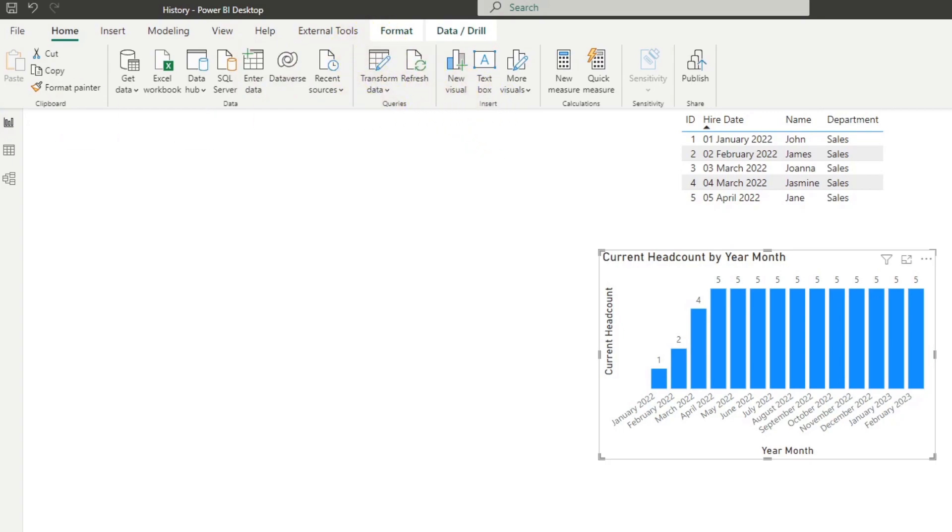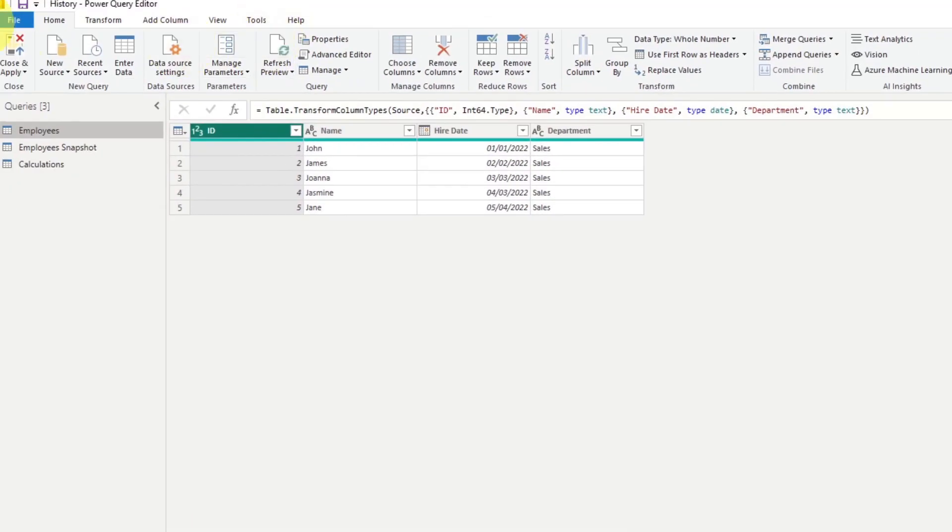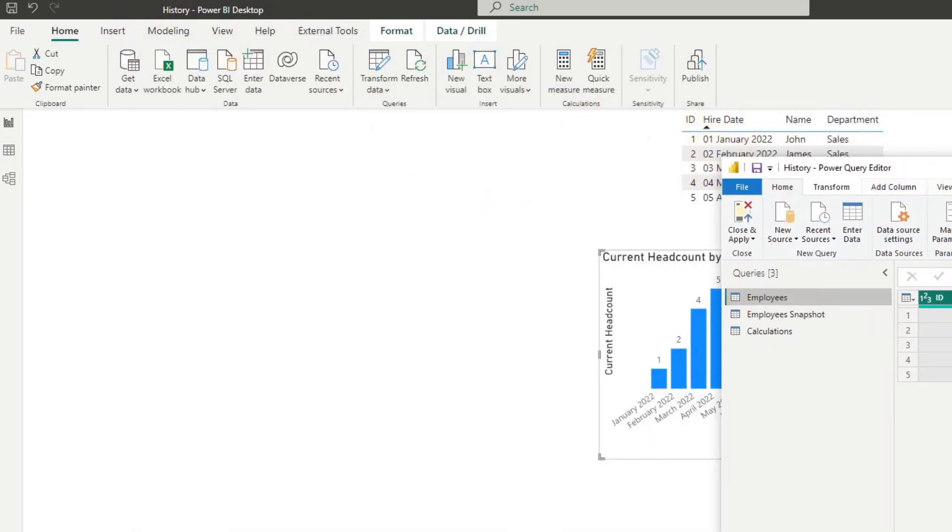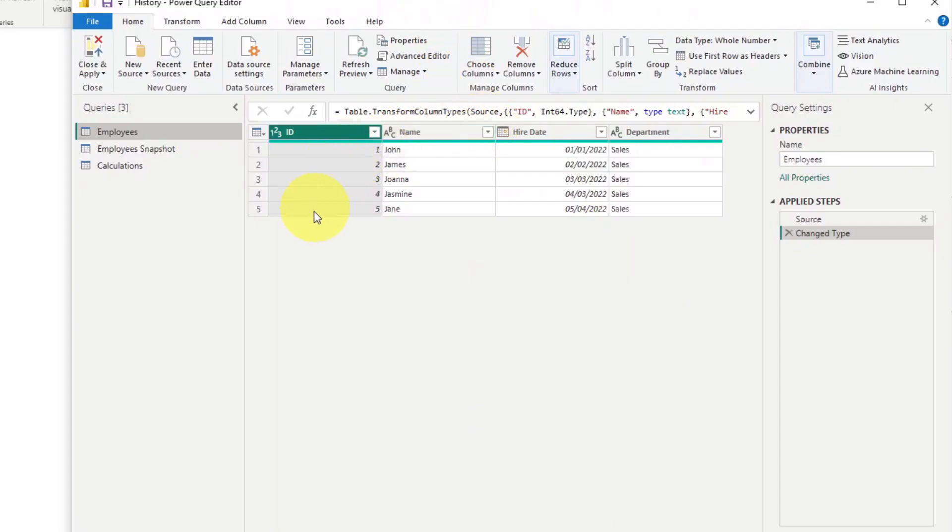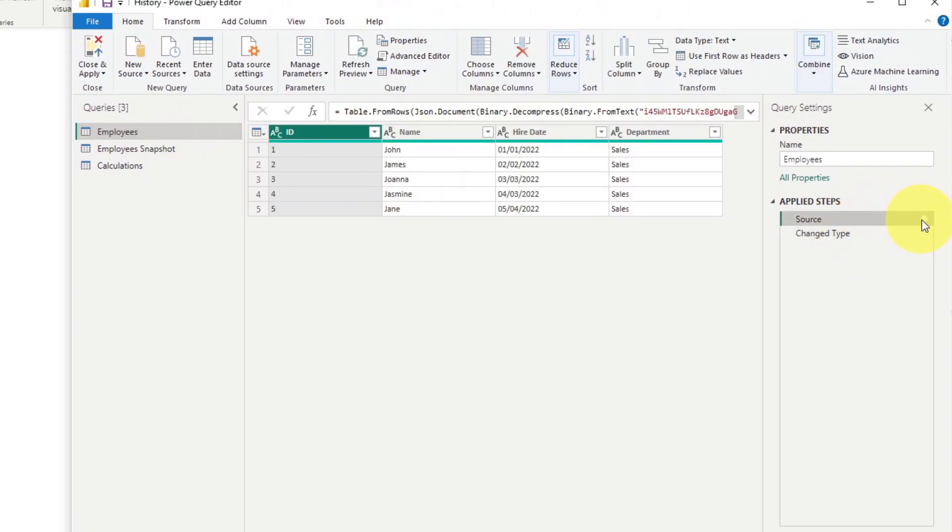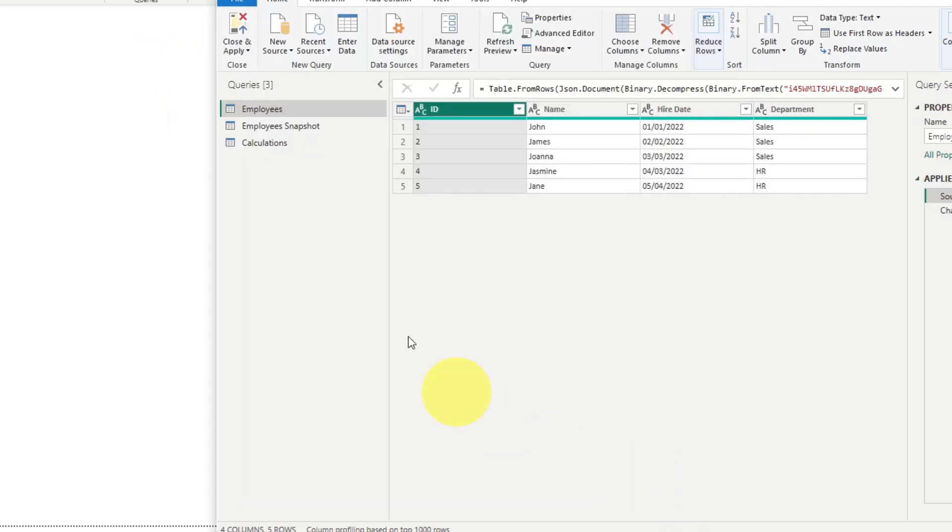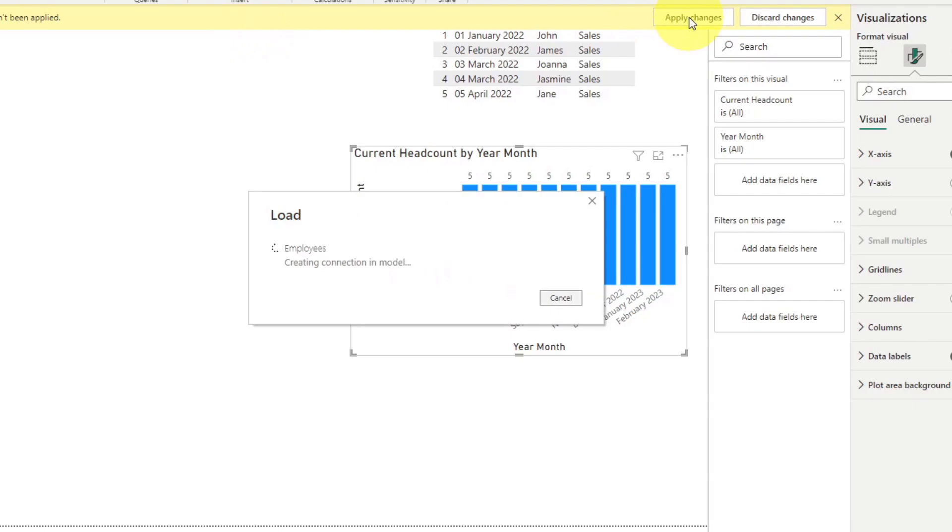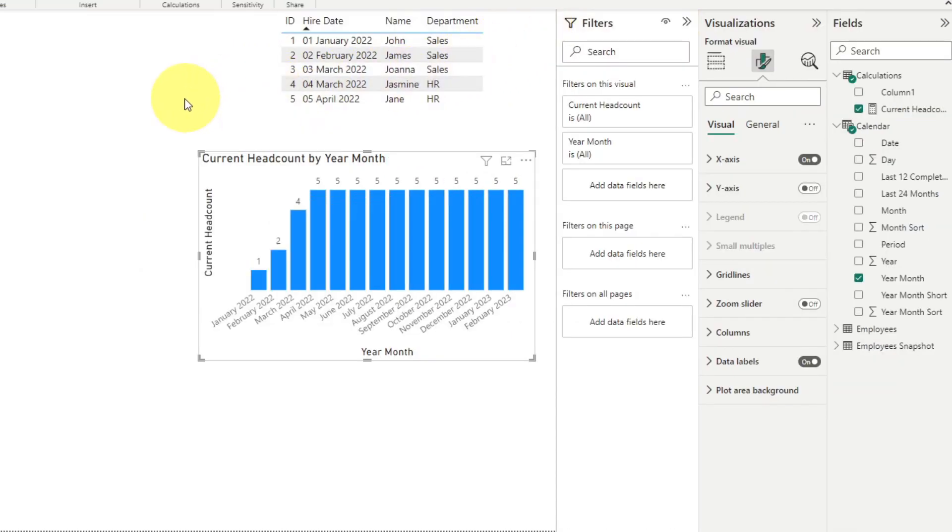So I'm going to go to transform data here. And the data that we have loaded here, I've just created them here. So there's no source or anything like this. So I'm going to go and adjust it here in the cog icon. And I'm simply going to just change their departments to HR. If you hit close and load.